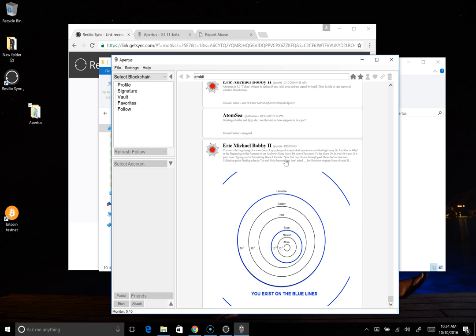So that is the demonstration I promised on hooking up your local Apertus client to a real-time index created by Bitfossil.com using Resilio Sync. Thanks very much for your time and have a great day.